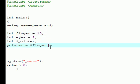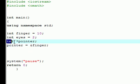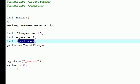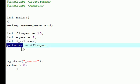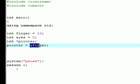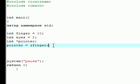So so far, just to recap, we declared a pointer called pointer. And then we told C++ this pointer is equal to whatever the address of memory is, a finger.